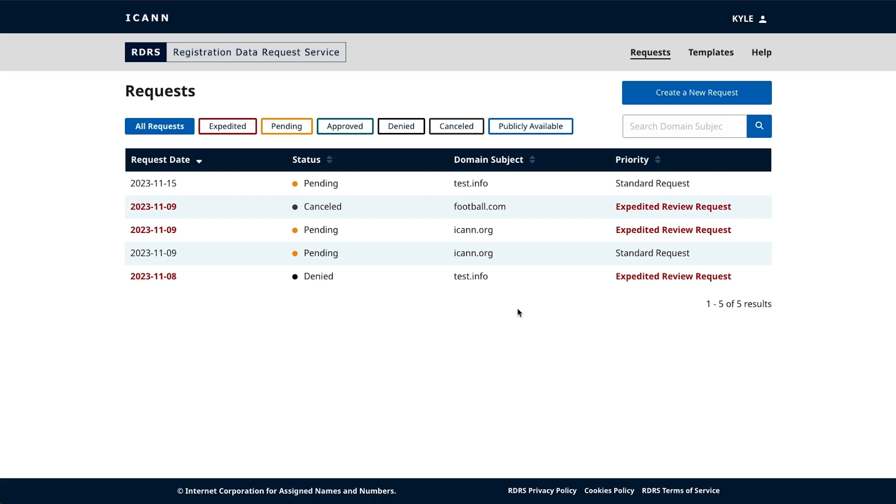Template functionality. If you'd like to save some time creating future requests, you can create reusable templates to pre-populate your request with data.